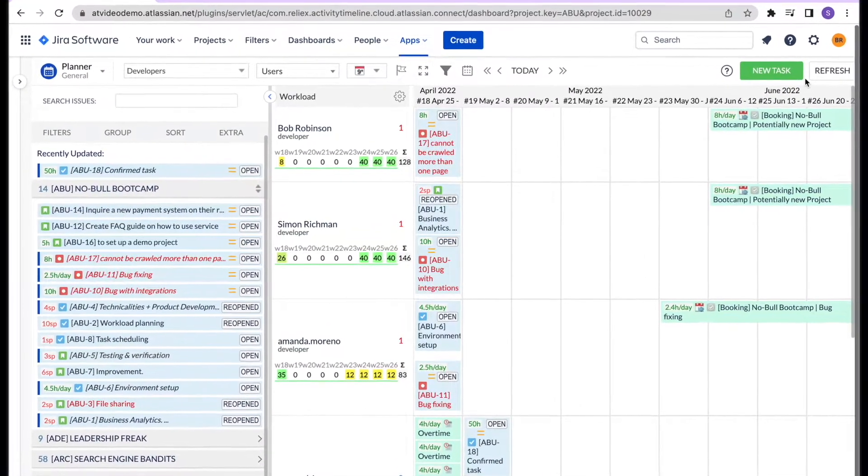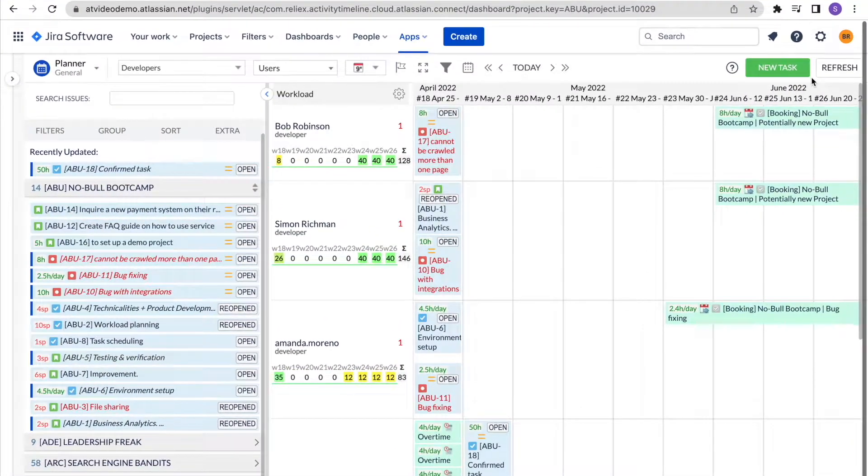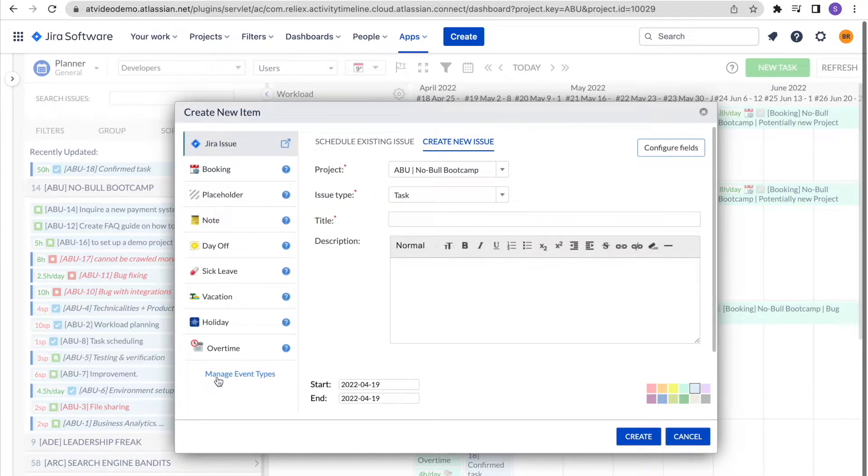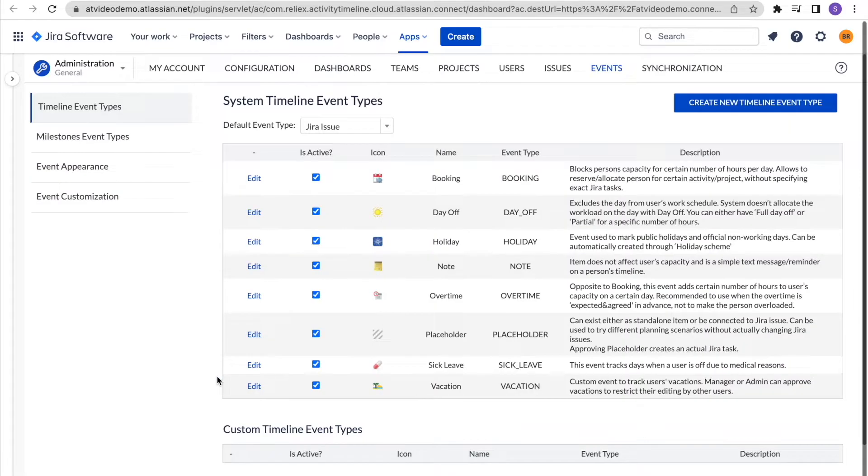In addition to standard events, you can create your custom ones. To do this, simply go to new tasks, manage event types, then choose which event you would like to create.